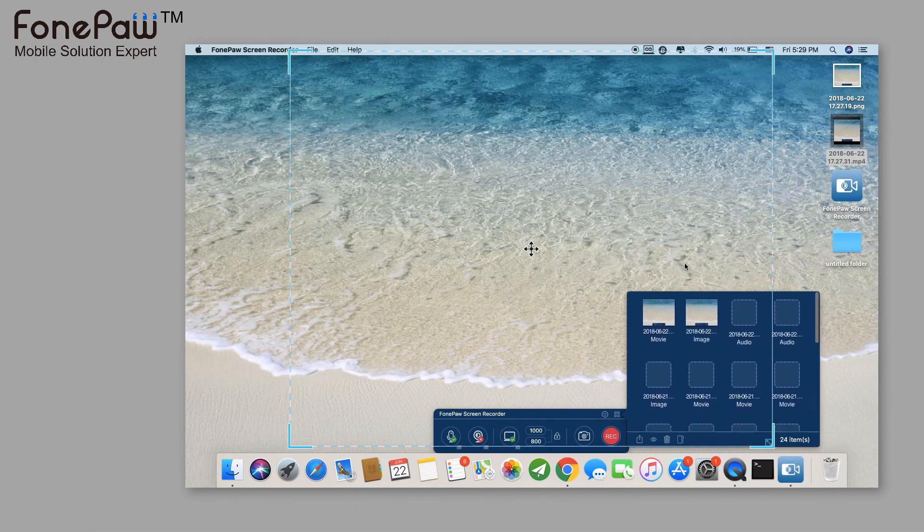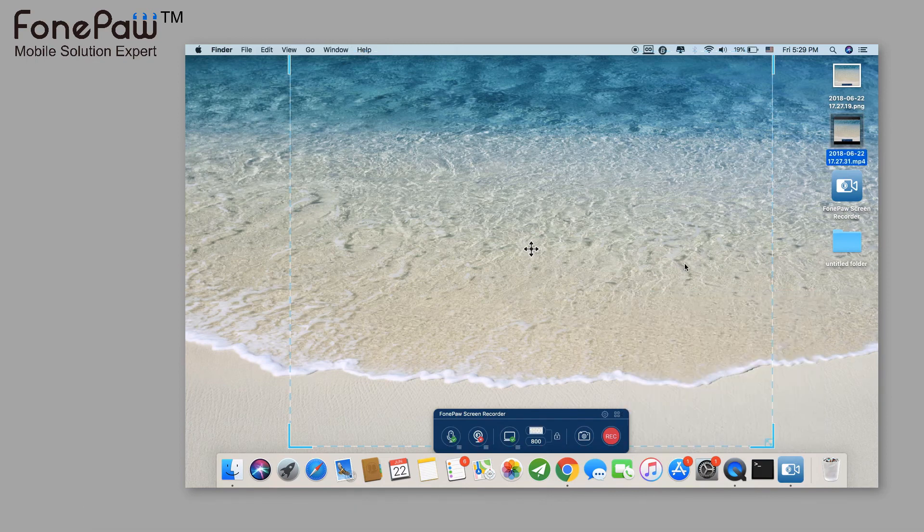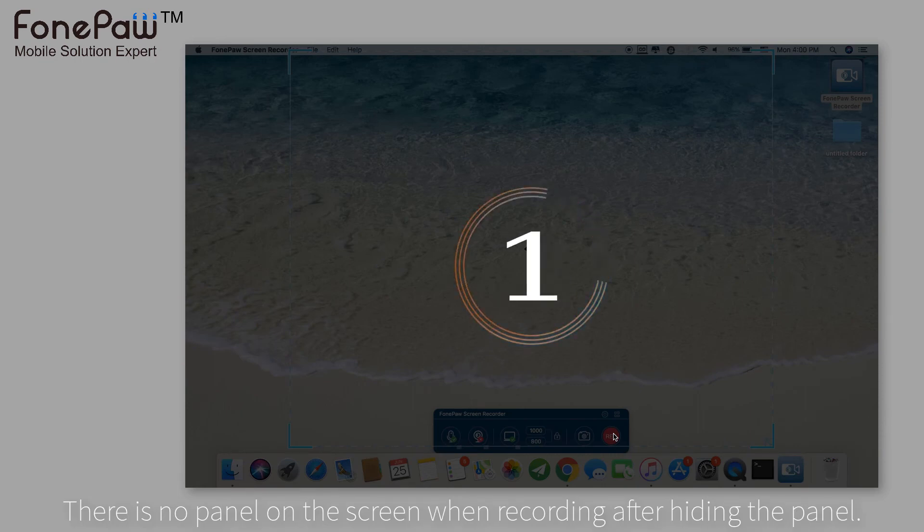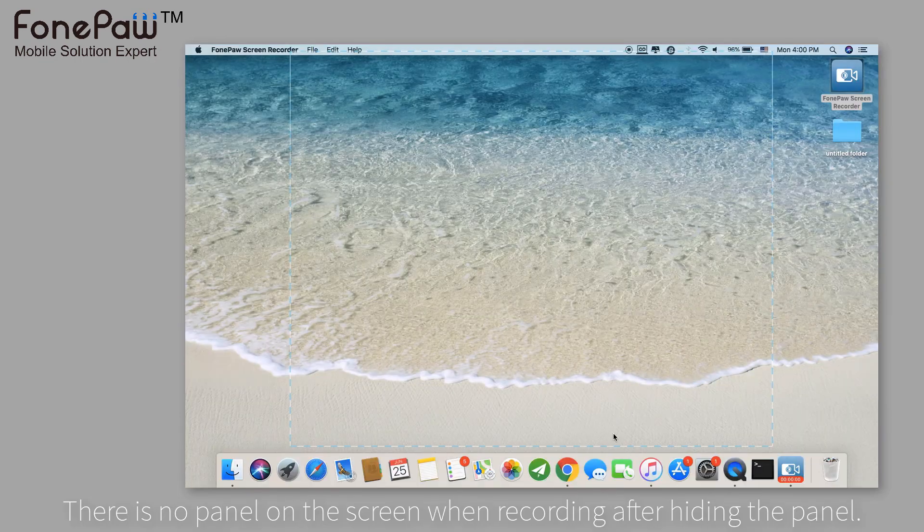Now let's tap the record button again, and this time there is no panel when recording. So you can record the screen without the panel.